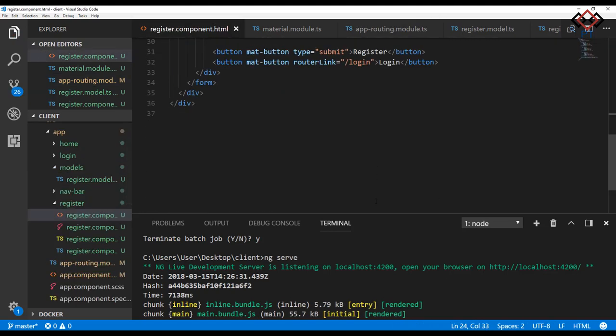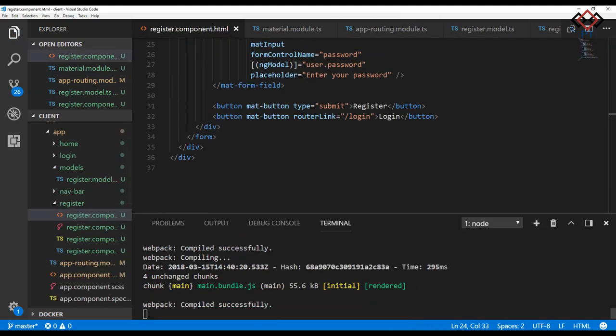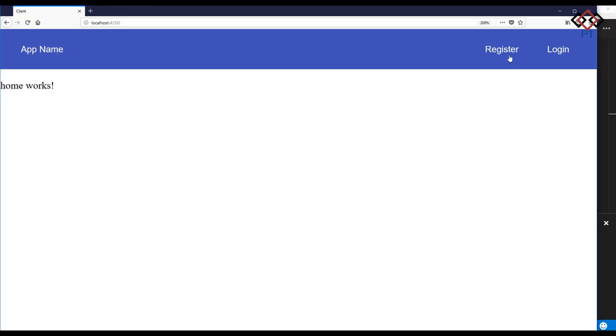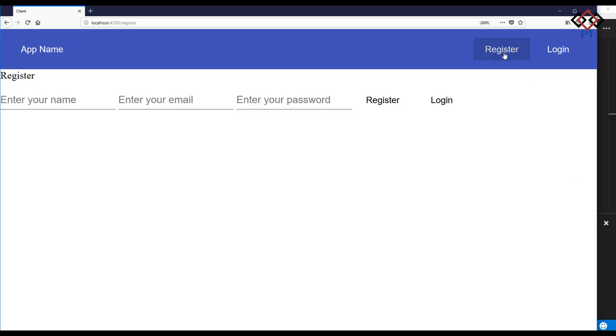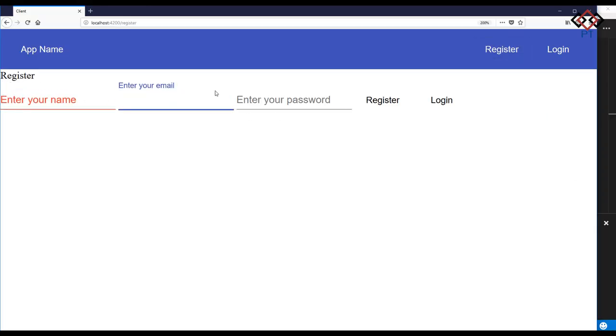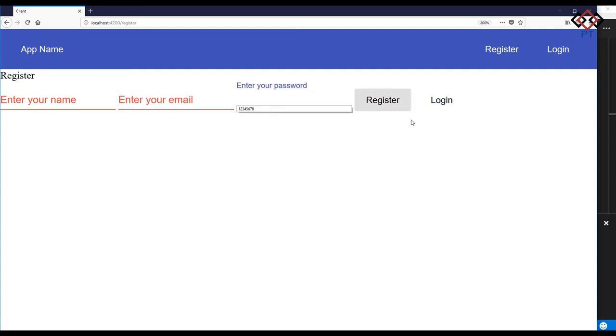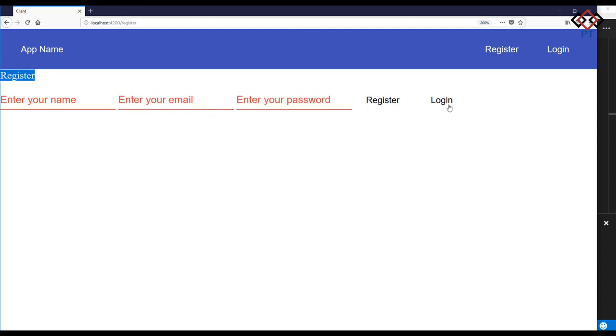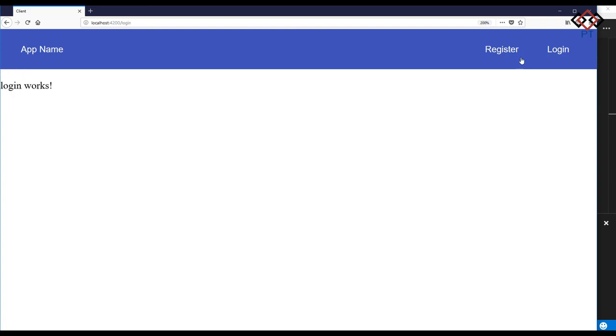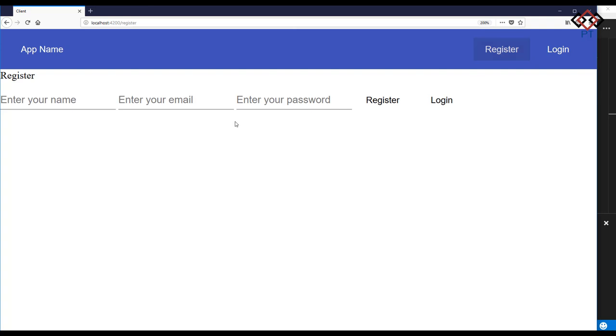Now run the project and check view in the browser. See the input field changes to red if you do not add any text to those fields, because I defined those fields as required when creating the form group. Also check when you click on the login button it takes to login view.